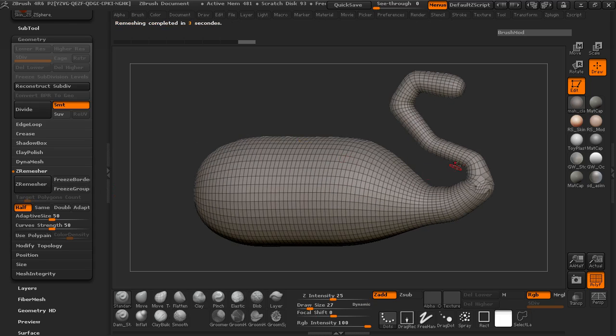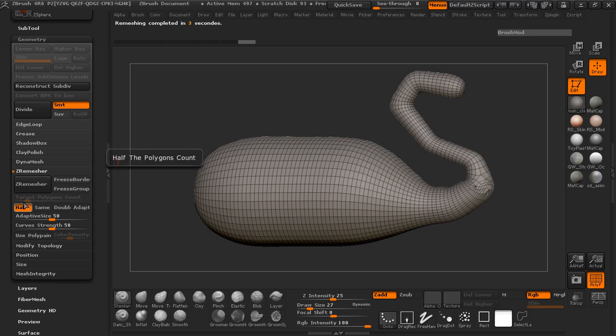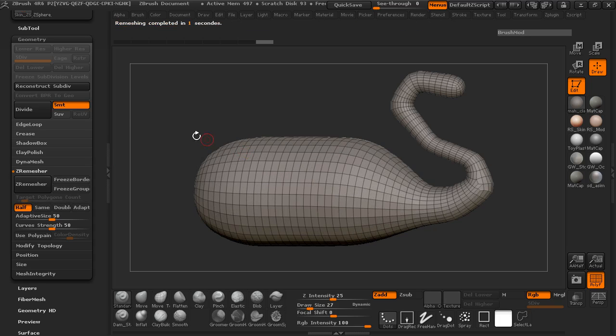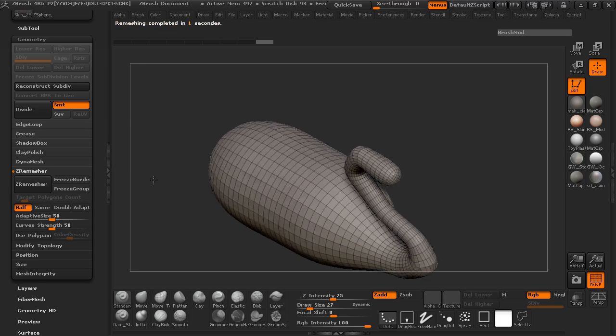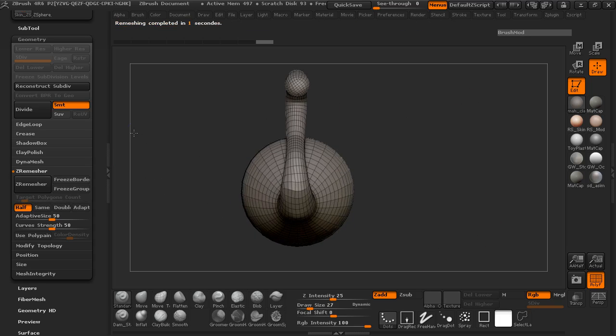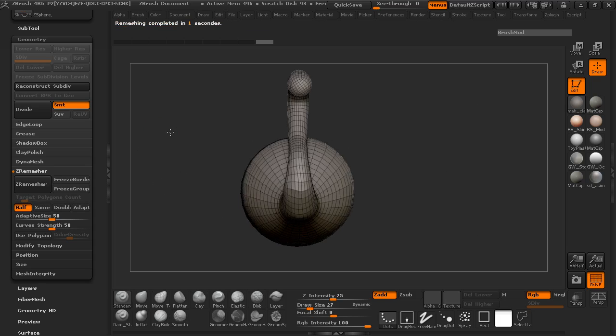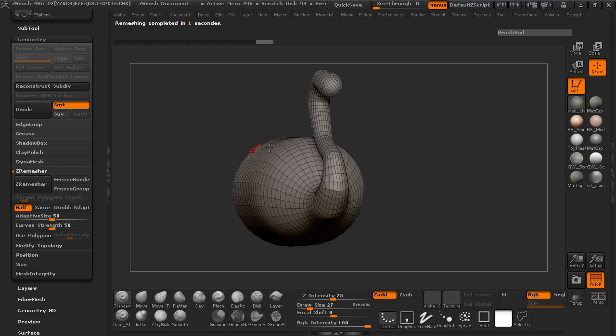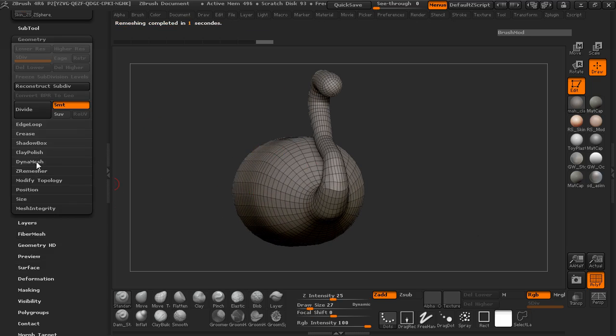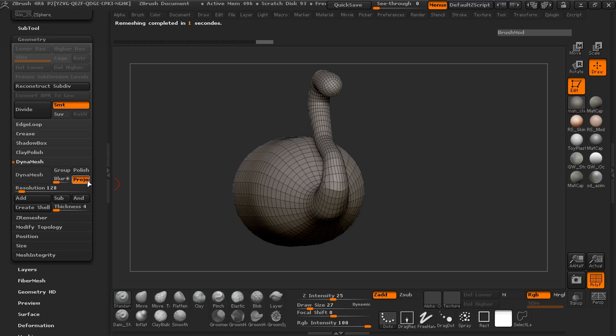I just want to Z remesh low enough so that whenever I turn Dyna mesh on here, it's not really going to give me much of a concern. OK, so there we have the Z remesh, which at least is low enough for me.